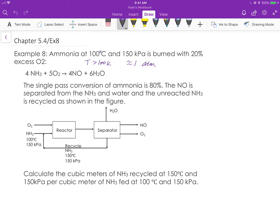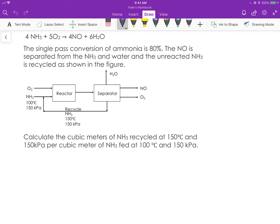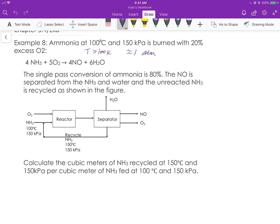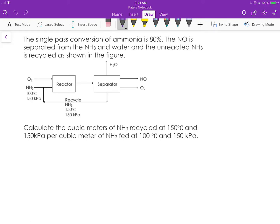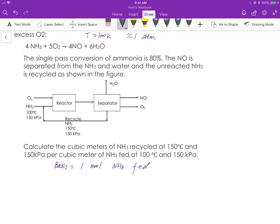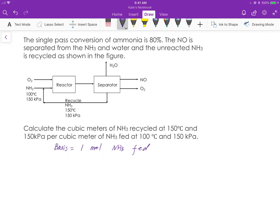We are given temperature and pressure, but we don't see any mole number. For a process with a reaction, it's better to use basis as mole or molar flow rate. So we can go ahead and assume the basis is 100 mole, or we can use one mole — one mole is easier. So: one mole of ammonia feed. Under the given condition at certain temperature and pressure, the gas behaves as ideal gas, so we write down the assumption that ideal gas law applies.